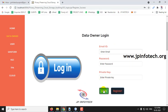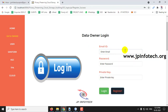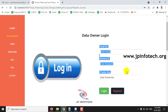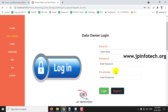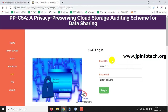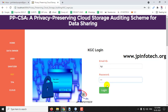Now come to the login part of the data owner. Here you can see the data owner login with email ID, password, and private key. Currently you don't have the private key to login, so first go to the KGC — the Key Generation Center — and login with the KGC credentials, then click Login.